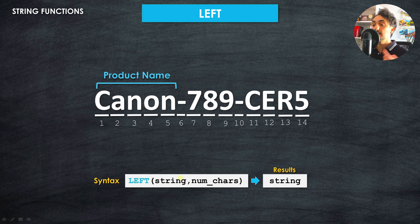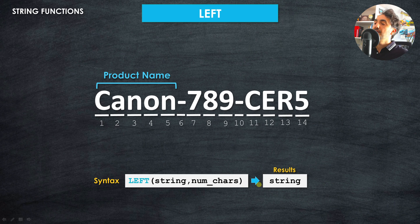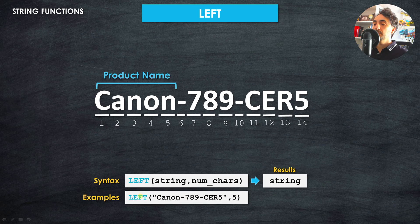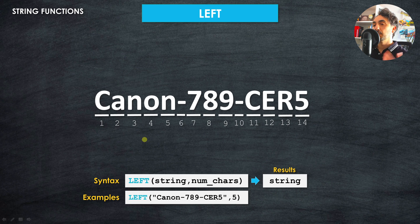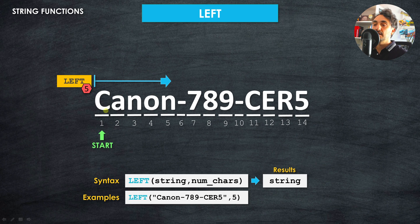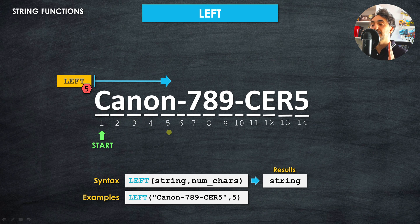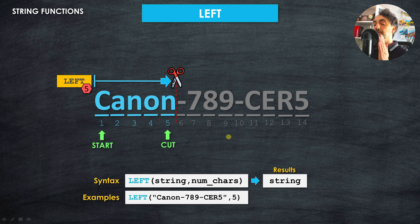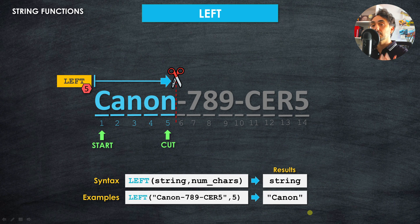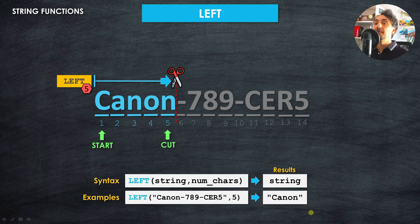The syntax in Tableau for LEFT takes two arguments: the first is the string field itself, and the second is the number of characters to keep. The output is a string value. For example, LEFT([value], 5) starts counting from the left, moving right — one, two, three, four, five — and cuts there. Anything after position 5 is removed, giving us the output 'Canon'.